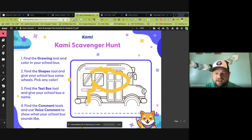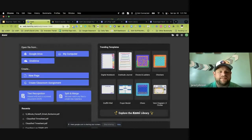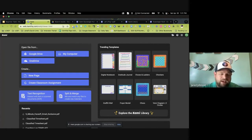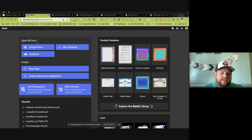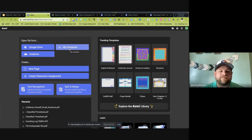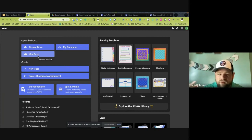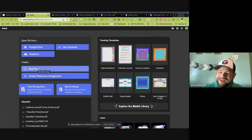From camiapp.com, once you sign in with Google it takes you to a screen where you can open any document from Google Drive, or open anything directly from your computer's hard drive without having to move it to Google Drive first. You can also open from OneDrive if you have it, and you can create a new page from that same screen.